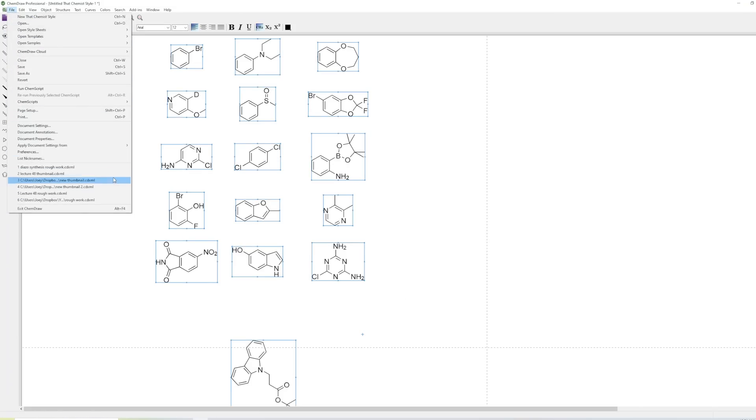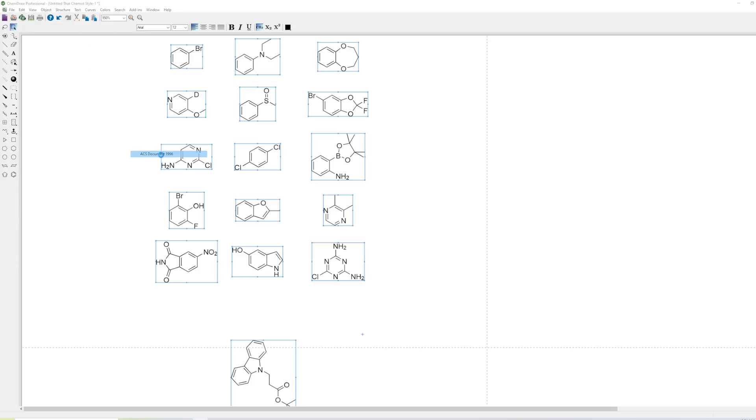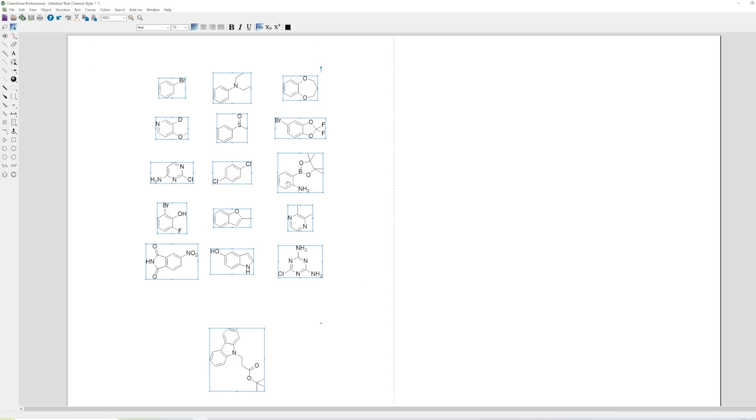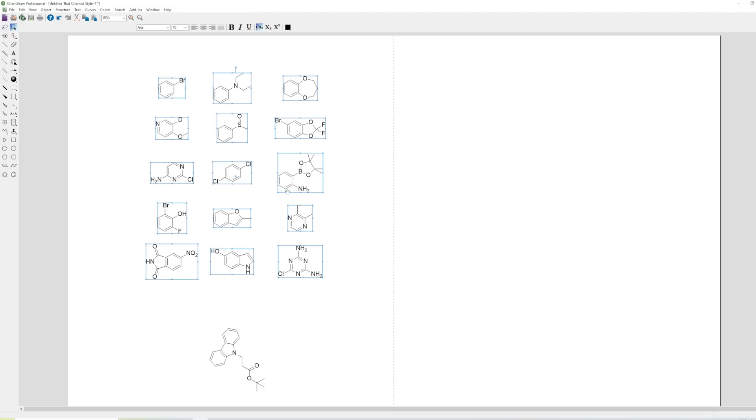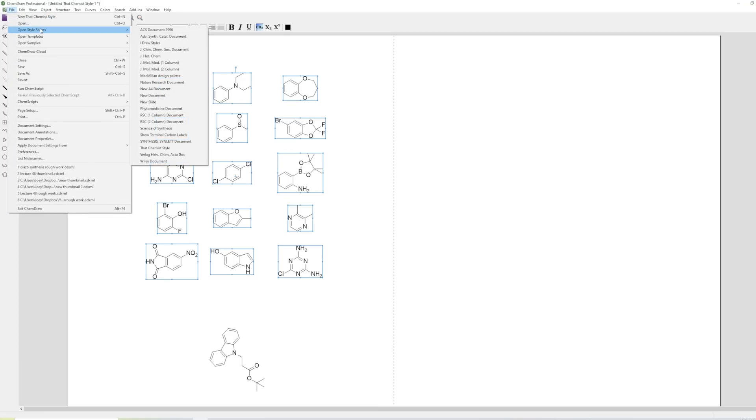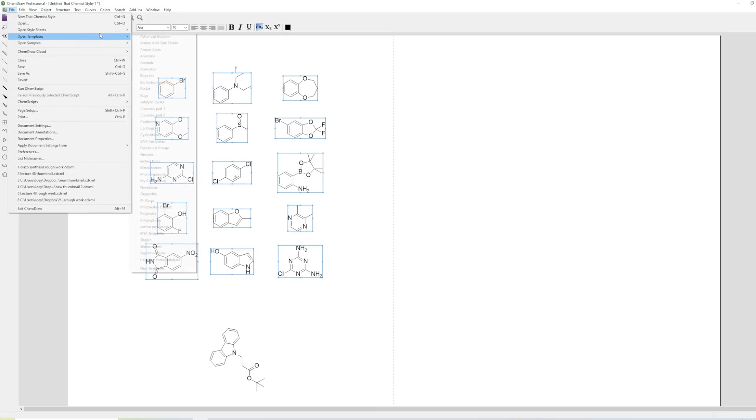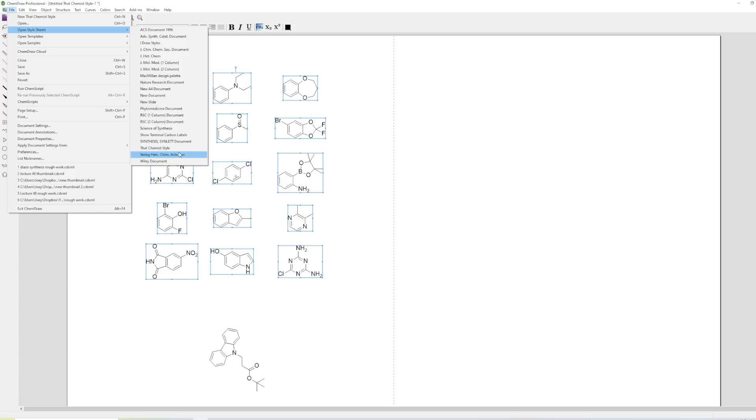Let's say we wanted to instead make it ACS 1996, which is one of the most common ones that you see in all the journals. You can see that it's just slightly smaller. So for each of the different styles, there's different bond thicknesses, bond lengths, atom font sizes, etc. And so it can be useful to have a variety of these. Personally, I prefer to just use the style that I built, which is based off of Totally Synthetic with some modifications. Totally Synthetic is available online as well.